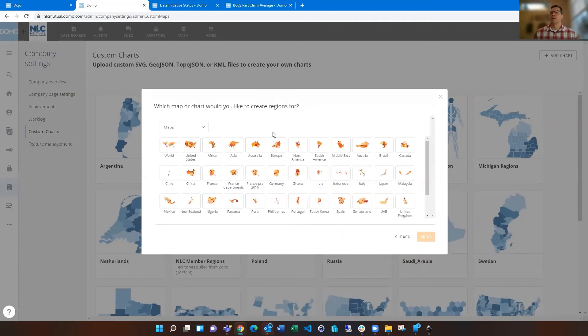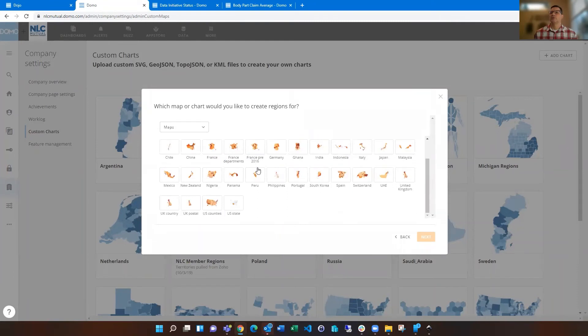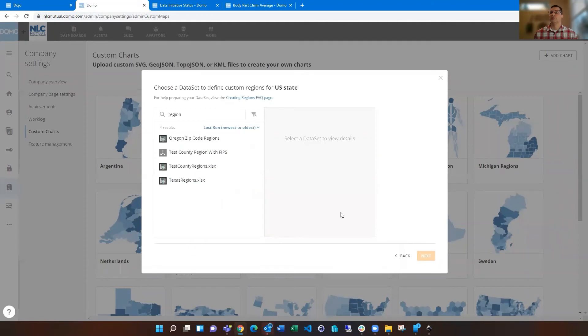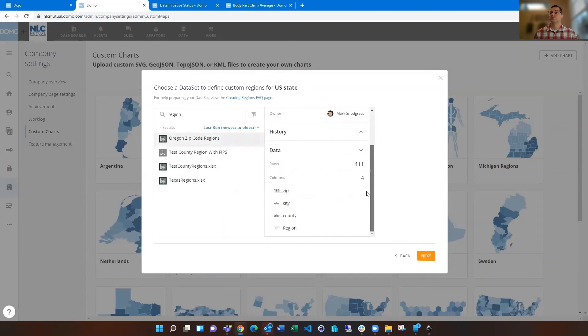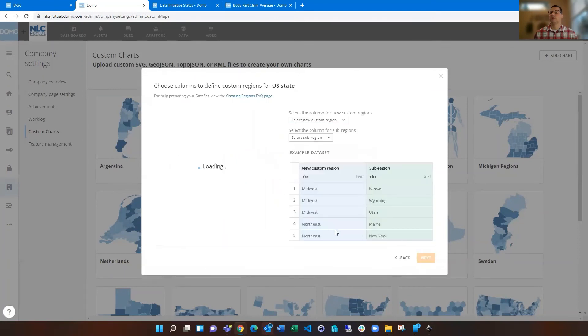And you'll see that in a minute. If I just scroll down and choose US state, what it's going to do is ask for what data set has your regions listed. So I'm going to choose this one. I'm going to do it by region, by zip code on this. And if I click next,